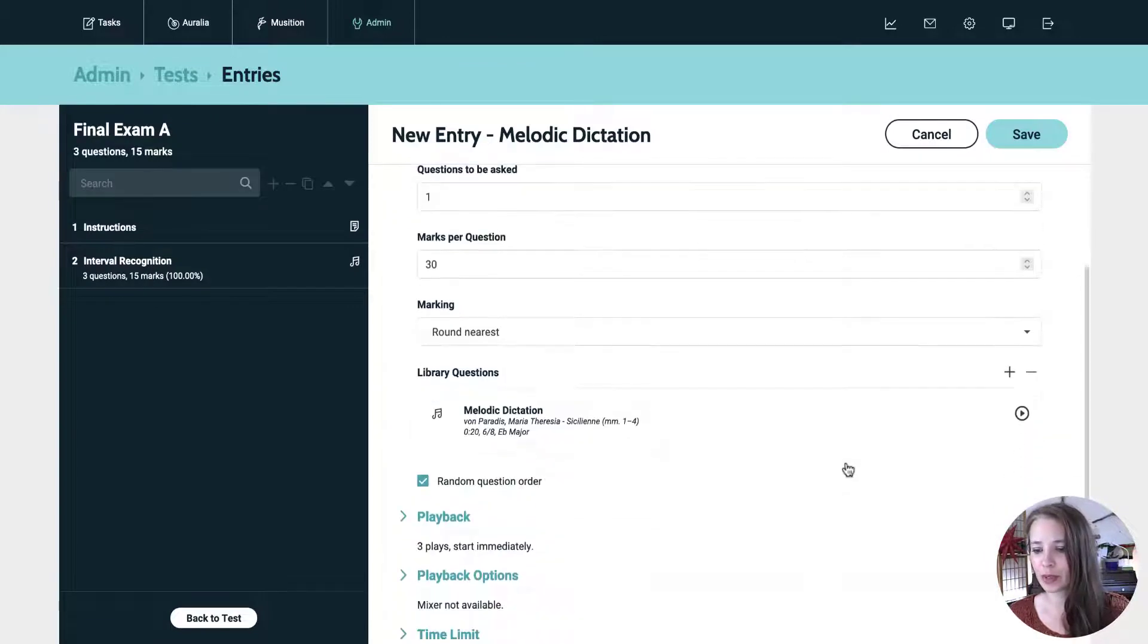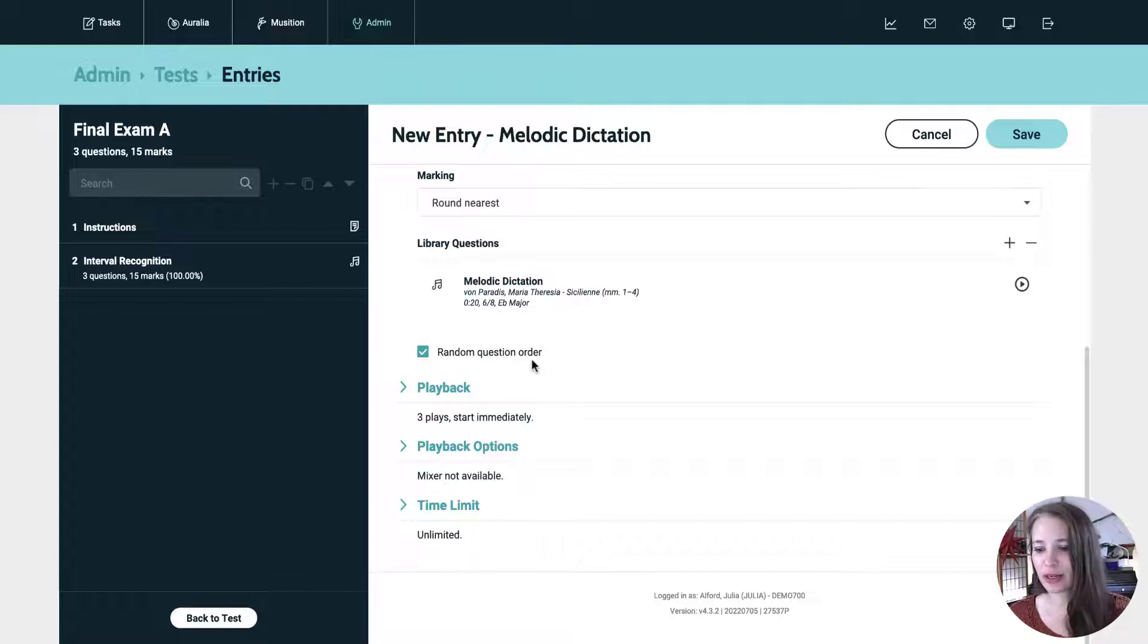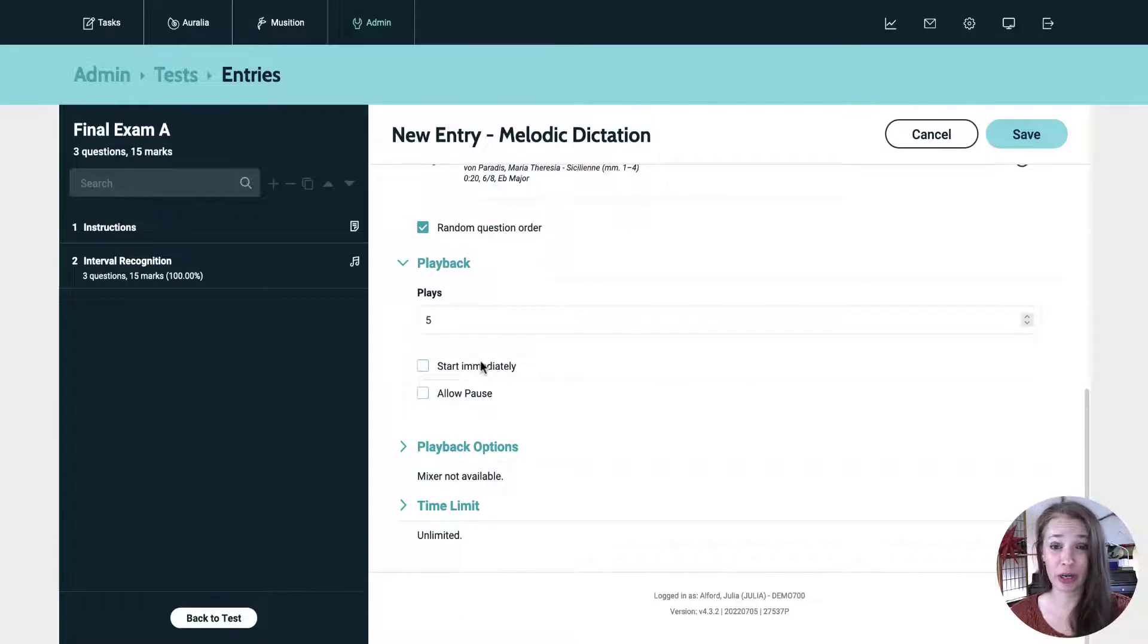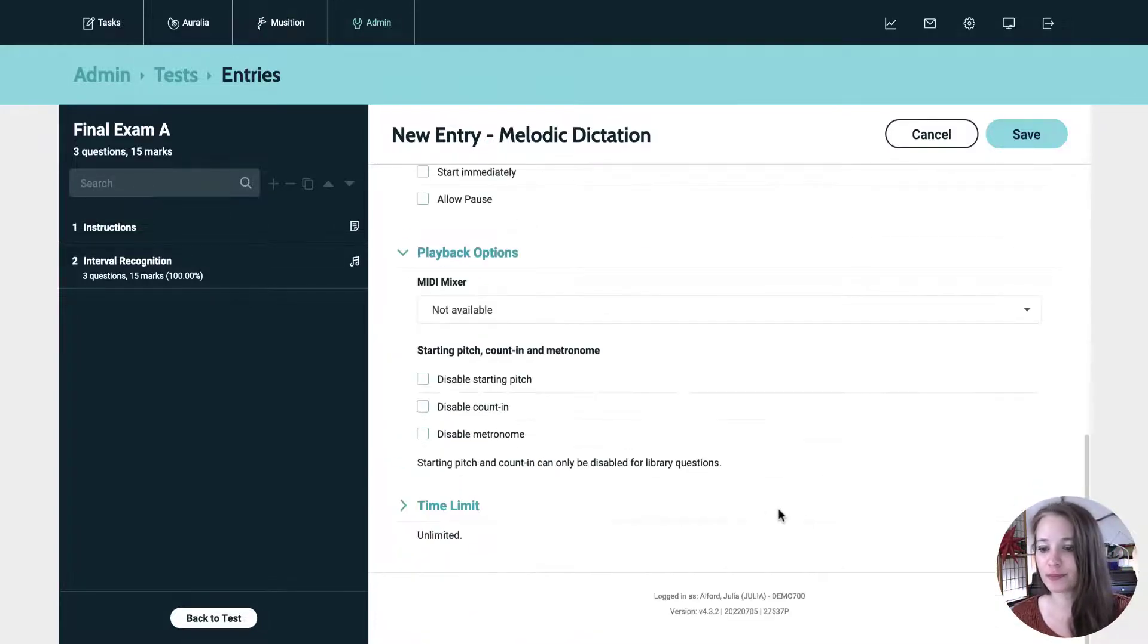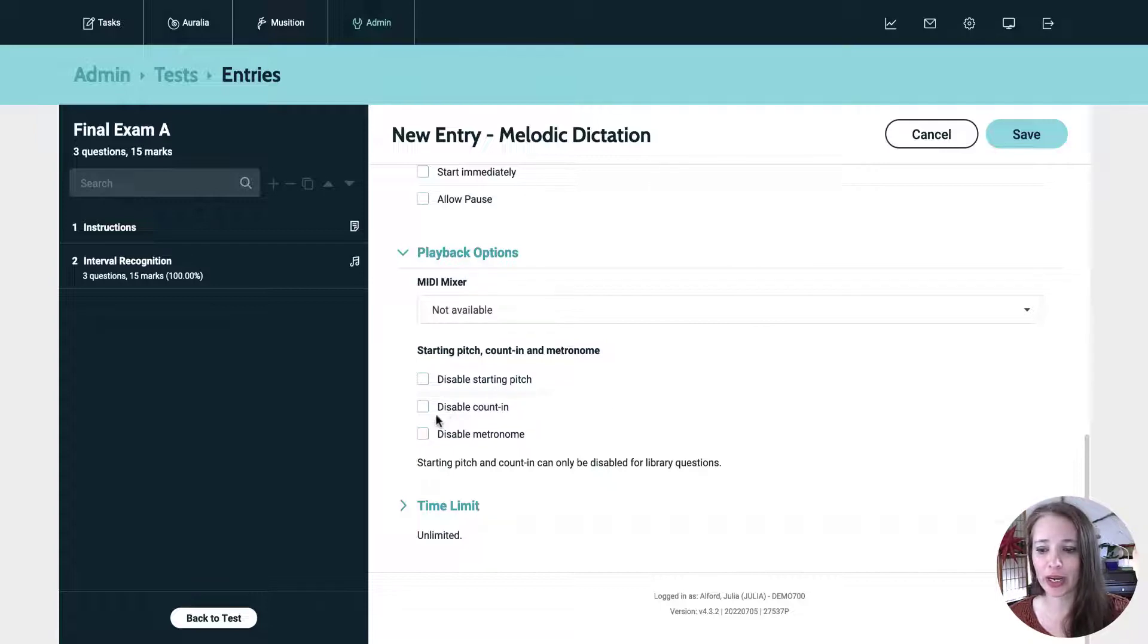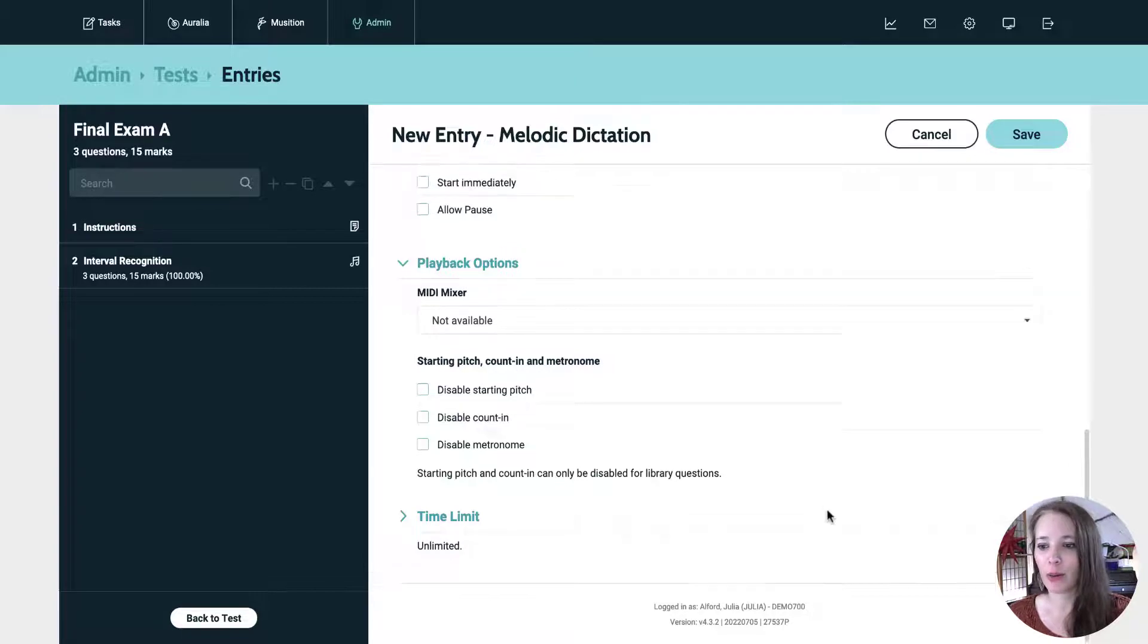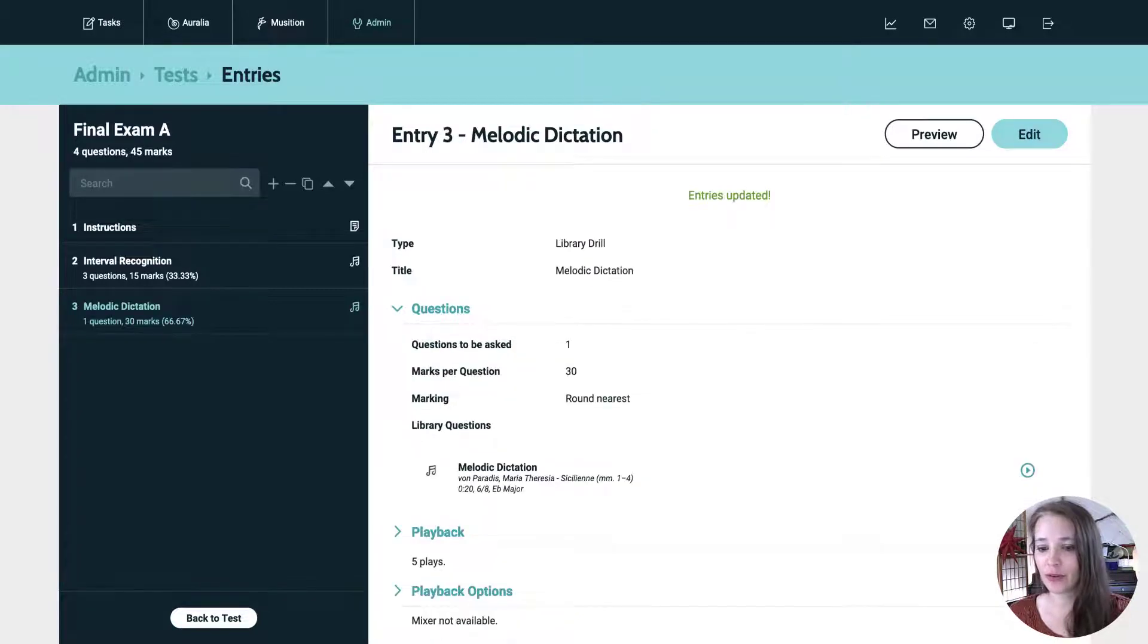And let's go ahead and go back and we'll leave that selected and click the check mark. No worries about random question orders since there's only one question. And let's give them a couple extra plays. And now what I'm going to do, I'm going to turn off start immediately, which you can do for the library questions that will give your students a chance to get in, see what's going on, and then click play to start the question. So under playback options, I'm again going to leave everything alone. This is more of a rubato recording, so there's no need to disable a count in or metronome and the MIDI mixer will not come into play here. So that's everything. Let's go ahead and hit save and add one more question.